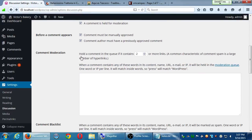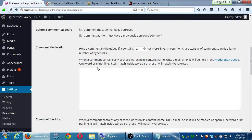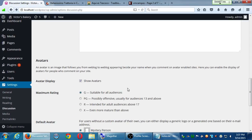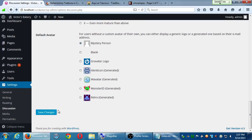Comment moderation and the other settings here are fine. Under Blacklist, if there are certain keywords you want to block, you can set that up. Avatars are the icons for people — you can set those up however you'd like, and you can set the rating of your site to avoid legal trouble. Save changes.